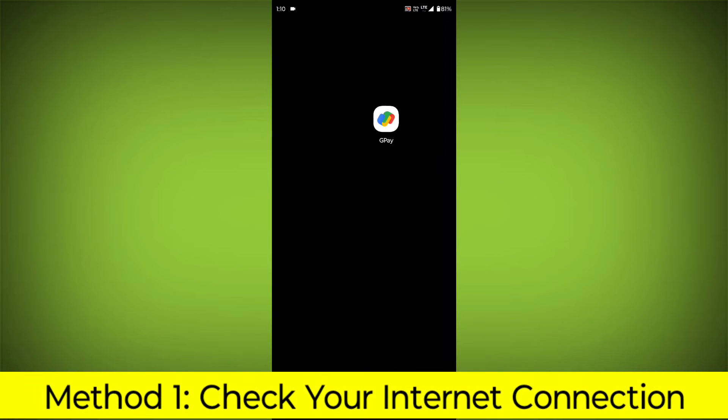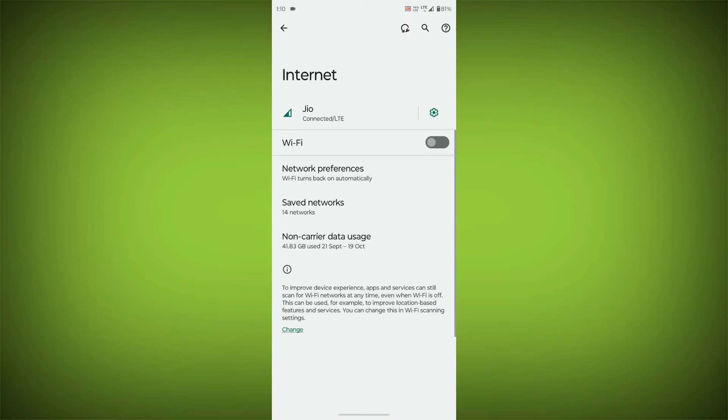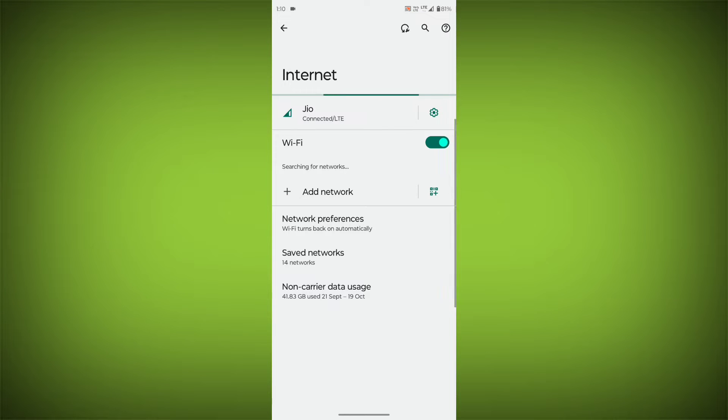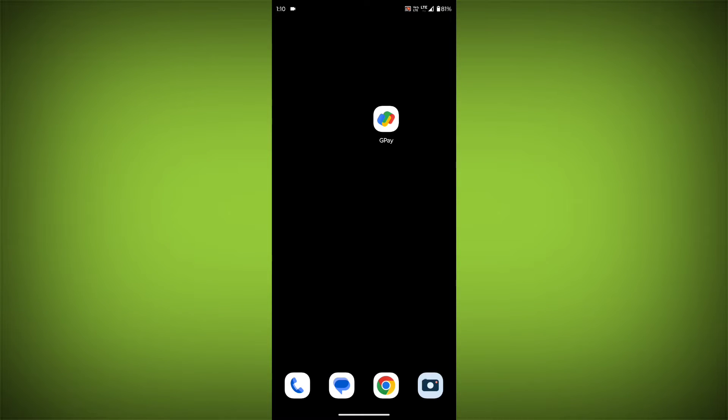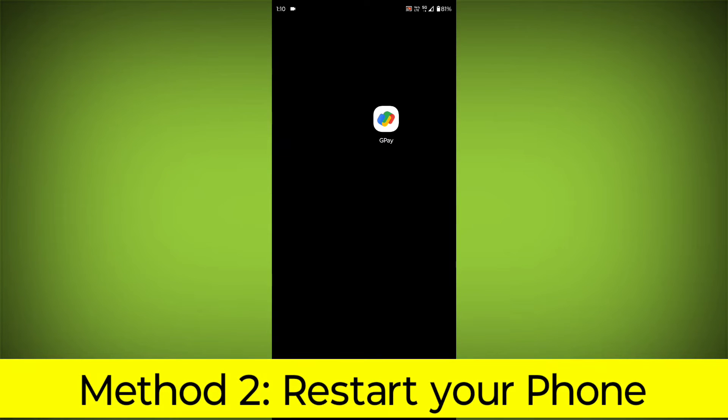Method 1: Check your internet connection. Make sure you have a strong and stable internet connection. You can do this by trying to access other websites or apps on your device. If you're not able to connect to the internet, try restarting your router or modem.